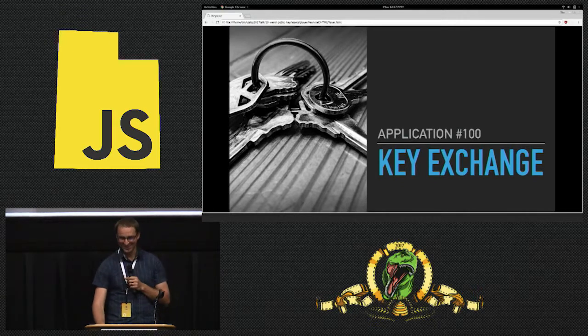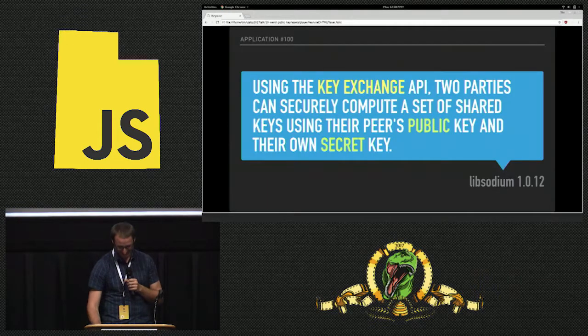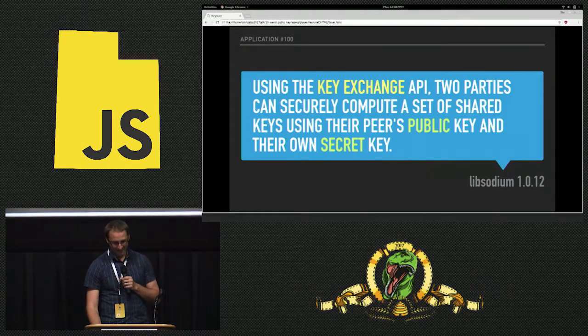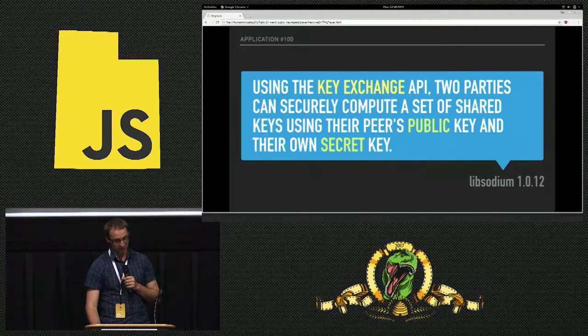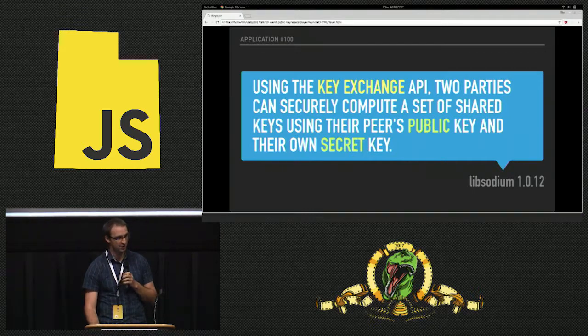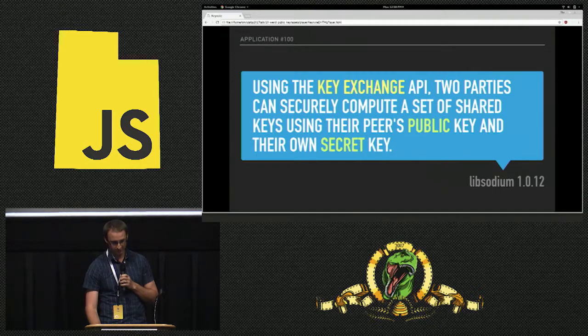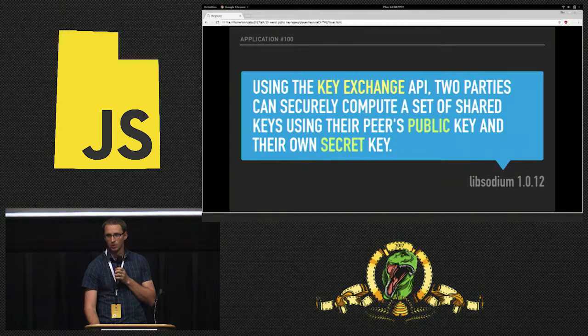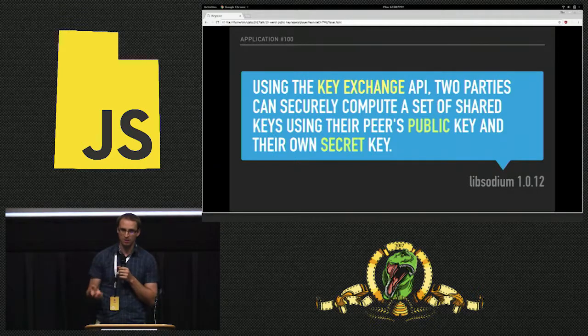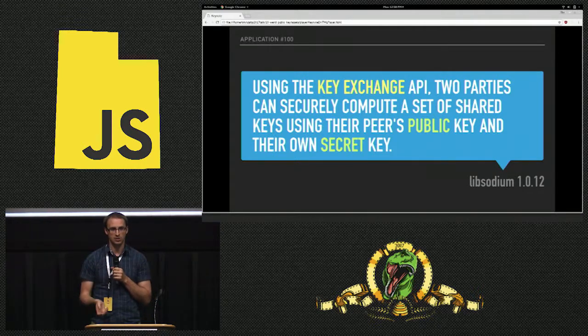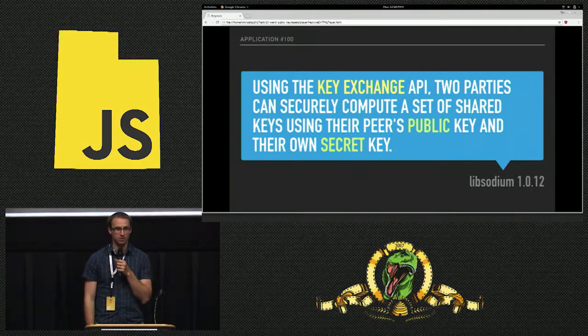Number 100: key exchange. Using the key exchange API, two parties can securely compute a set of shared keys using their peers' public key and their own secret key. What did I just say about shared keys and not needing them? Well, public key crypto is kind of slow. What if I want to download a two gigabyte movie over HTTPS?